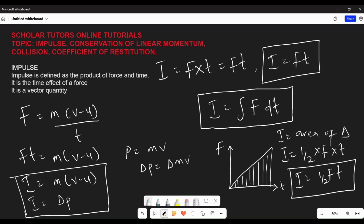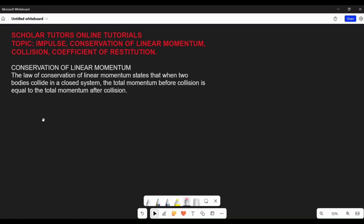Moving on to the second part of the topic: conservation of linear momentum. We said earlier that momentum is the product of mass and velocity, and this momentum can be conserved. When two bodies collide with each other in a closed system, the law of conservation of linear momentum states that the total momentum before collision is equal to the total momentum after collision.